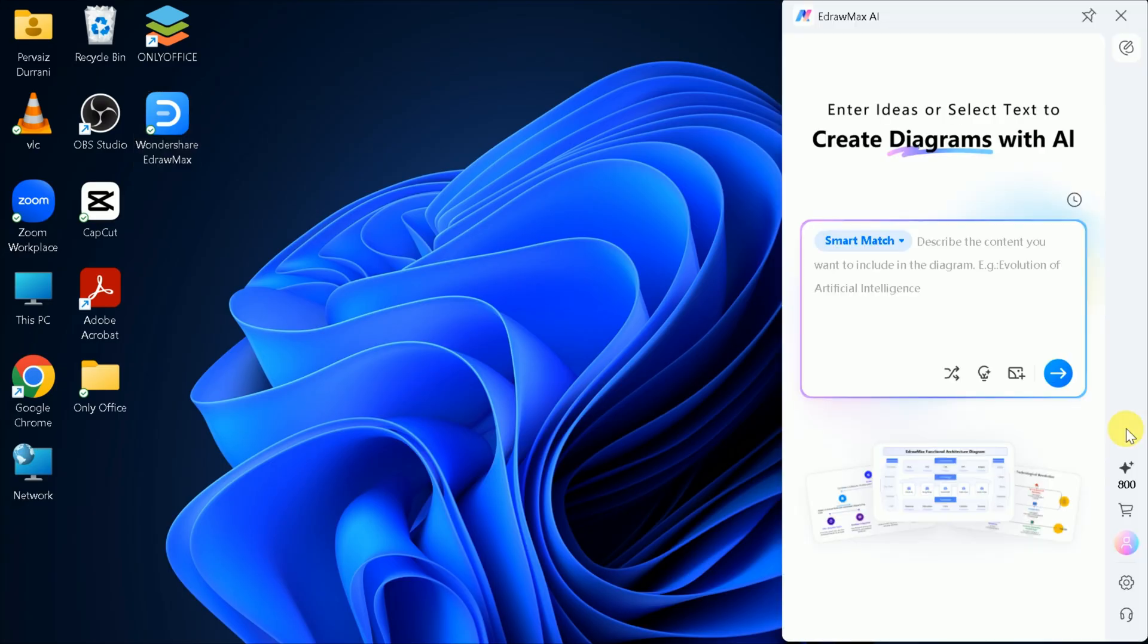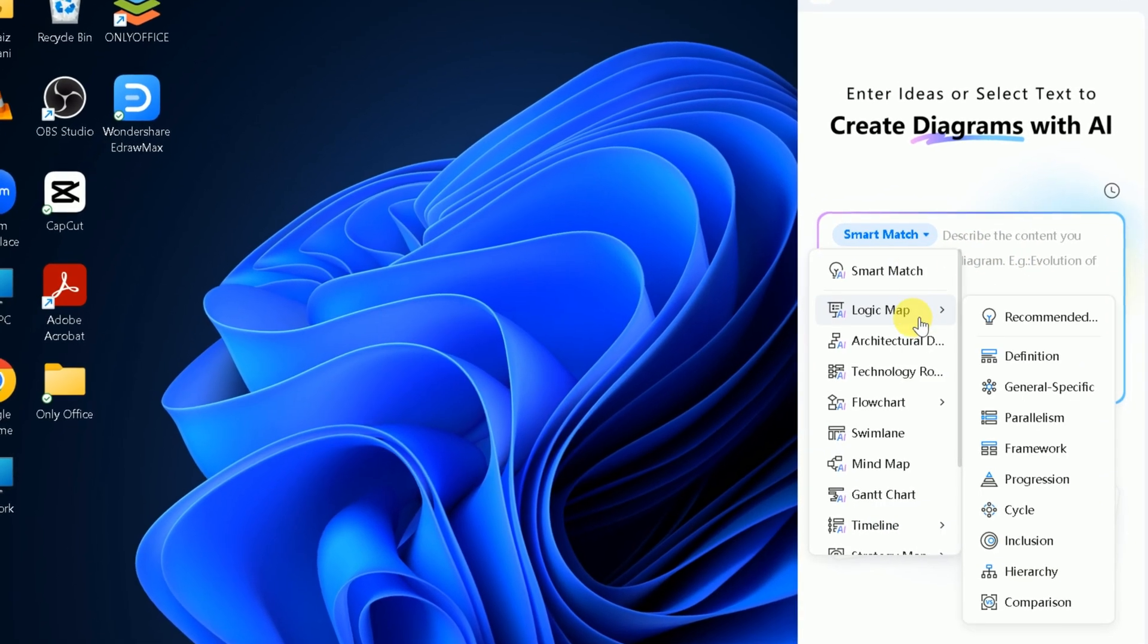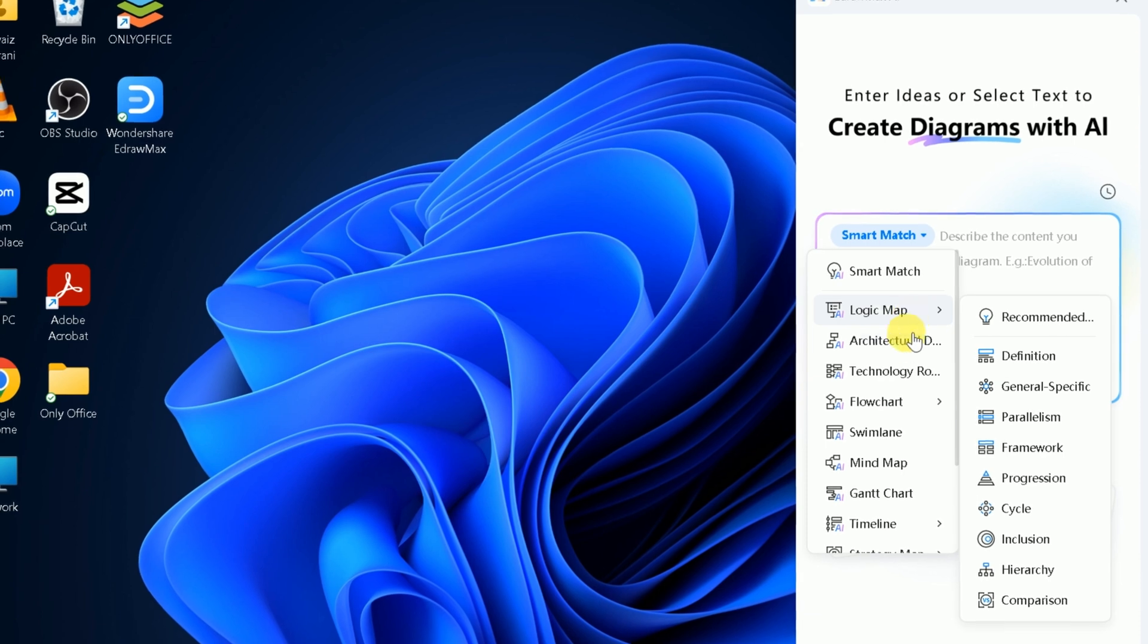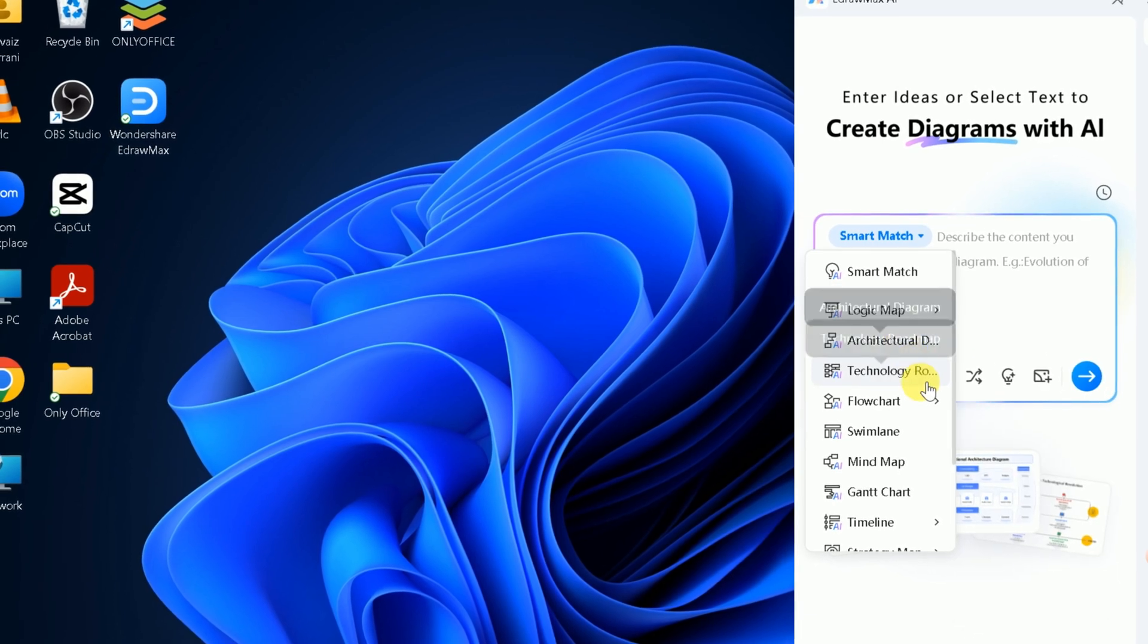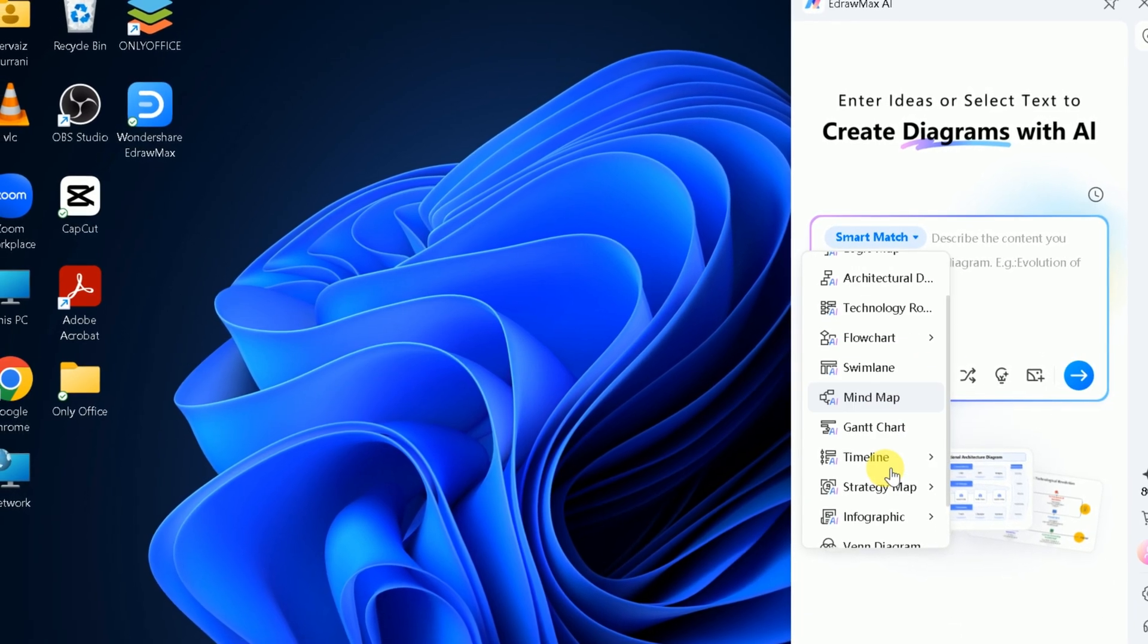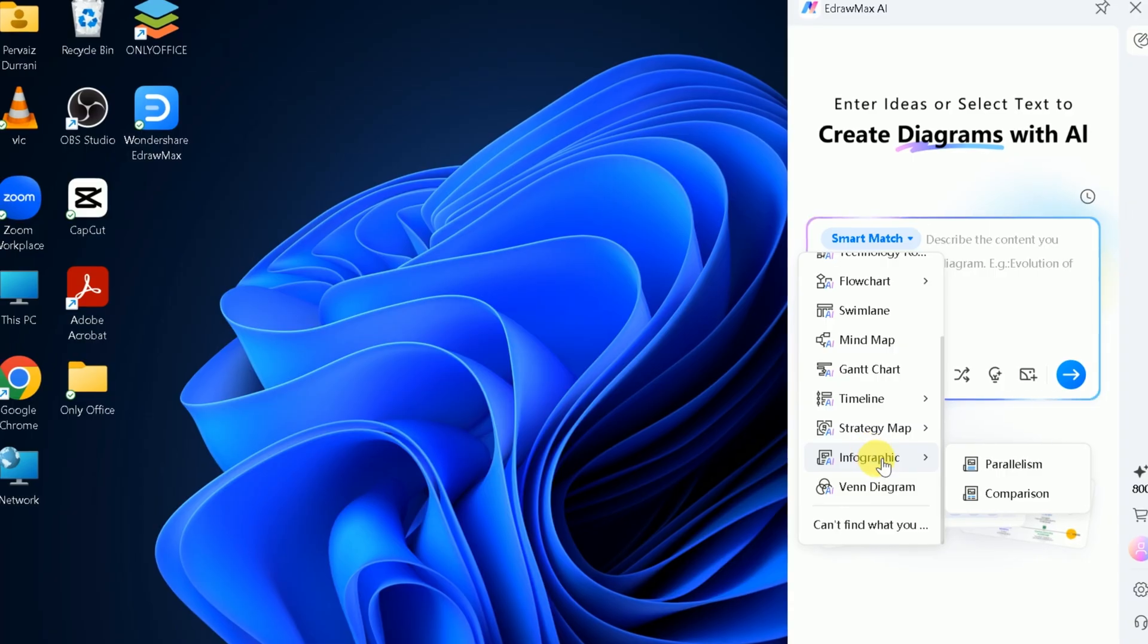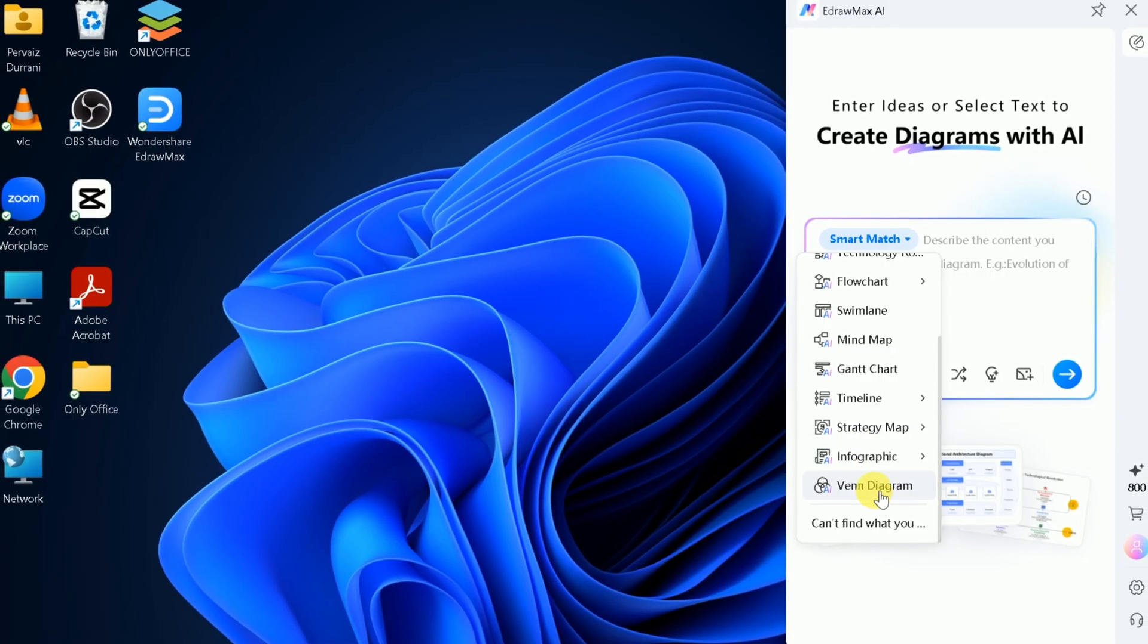Clicking the floating button opens the eDraw Max AI interface. Here, you can create a wide range of diagrams, including mind maps, timelines, flowcharts, logic maps, and much more. Simply select the type of diagram you need.